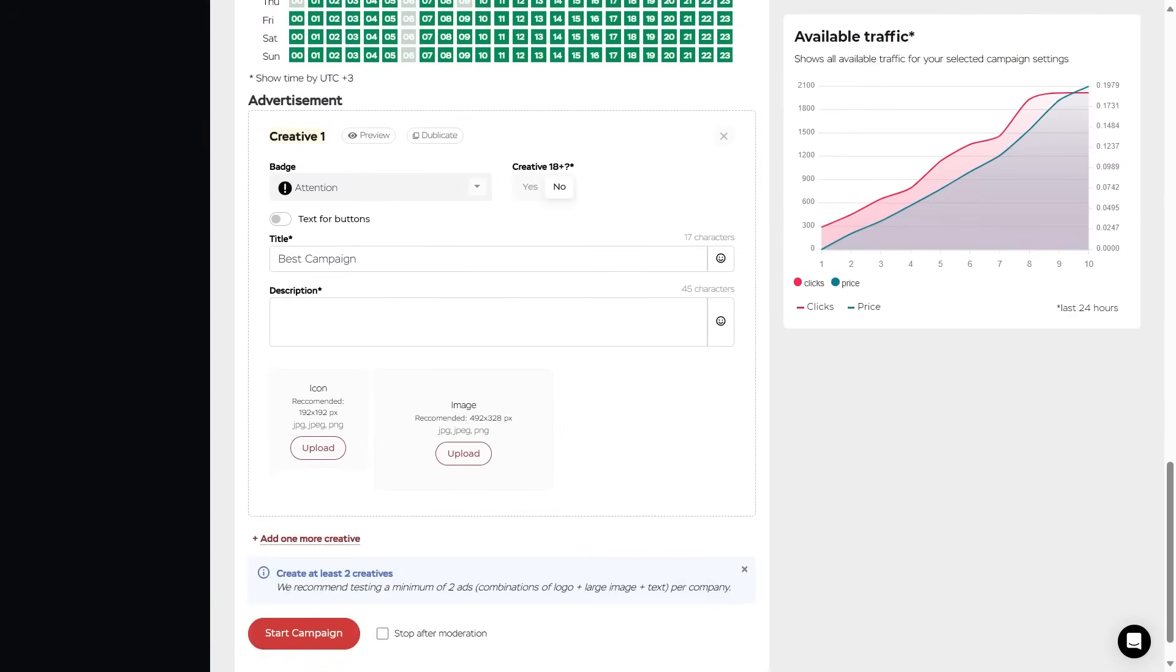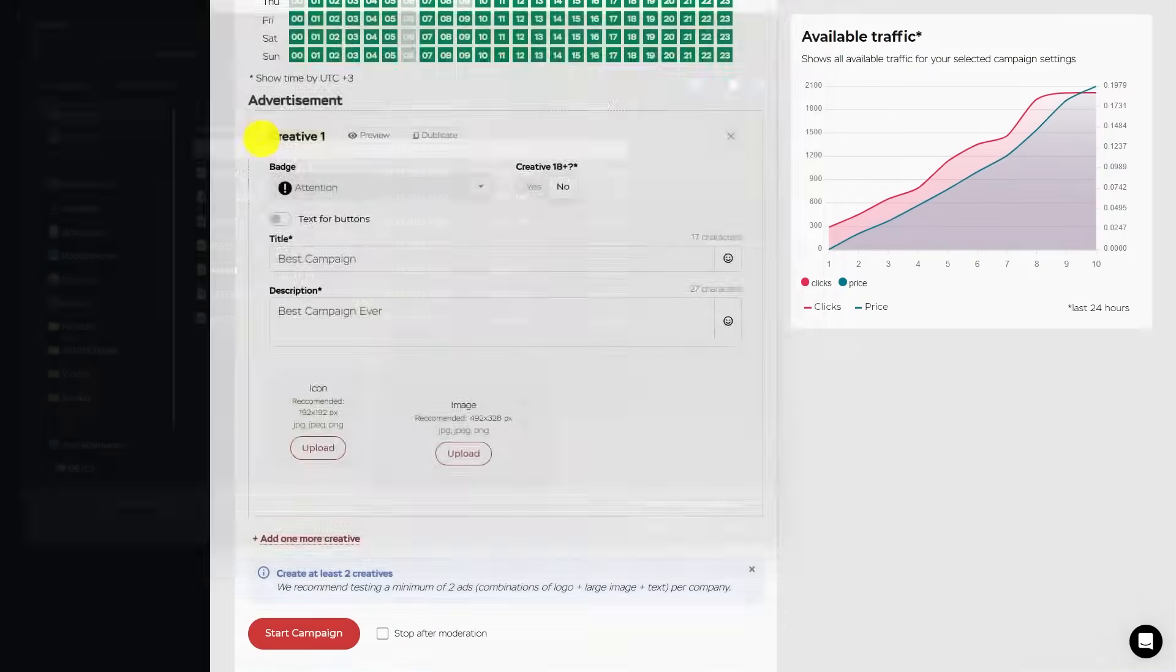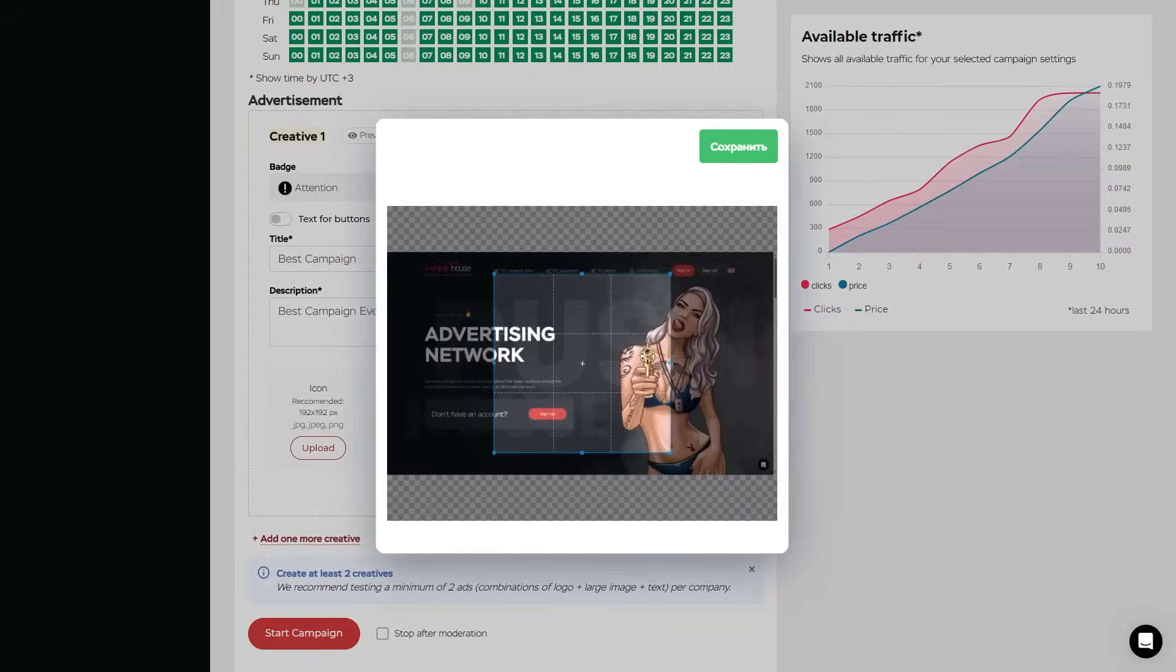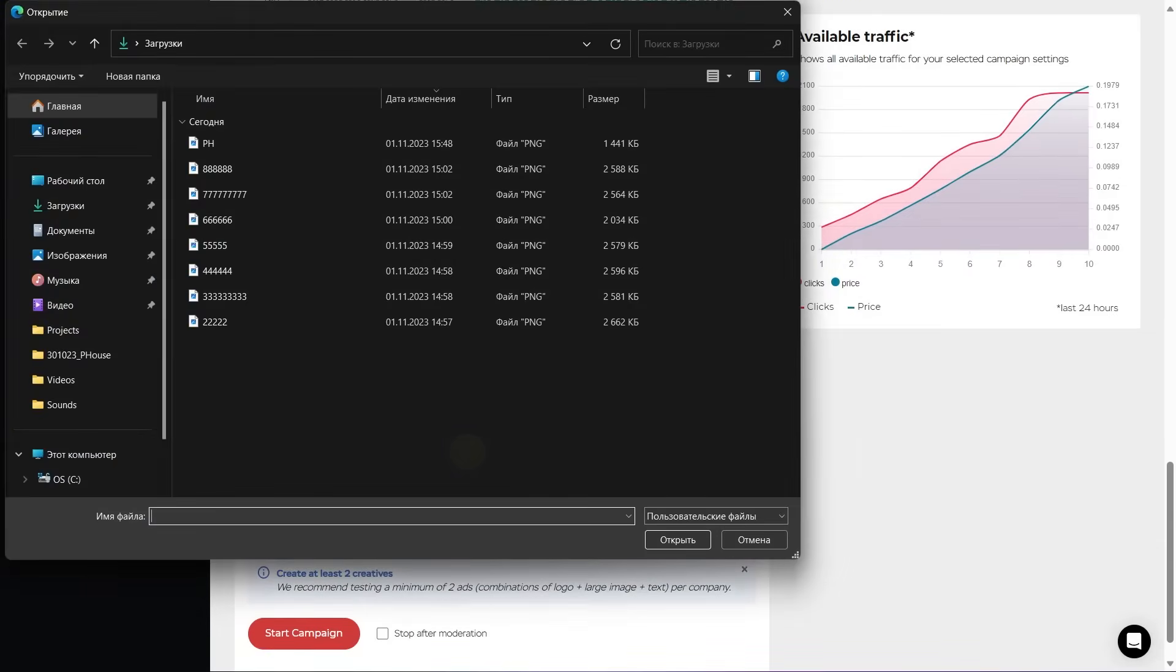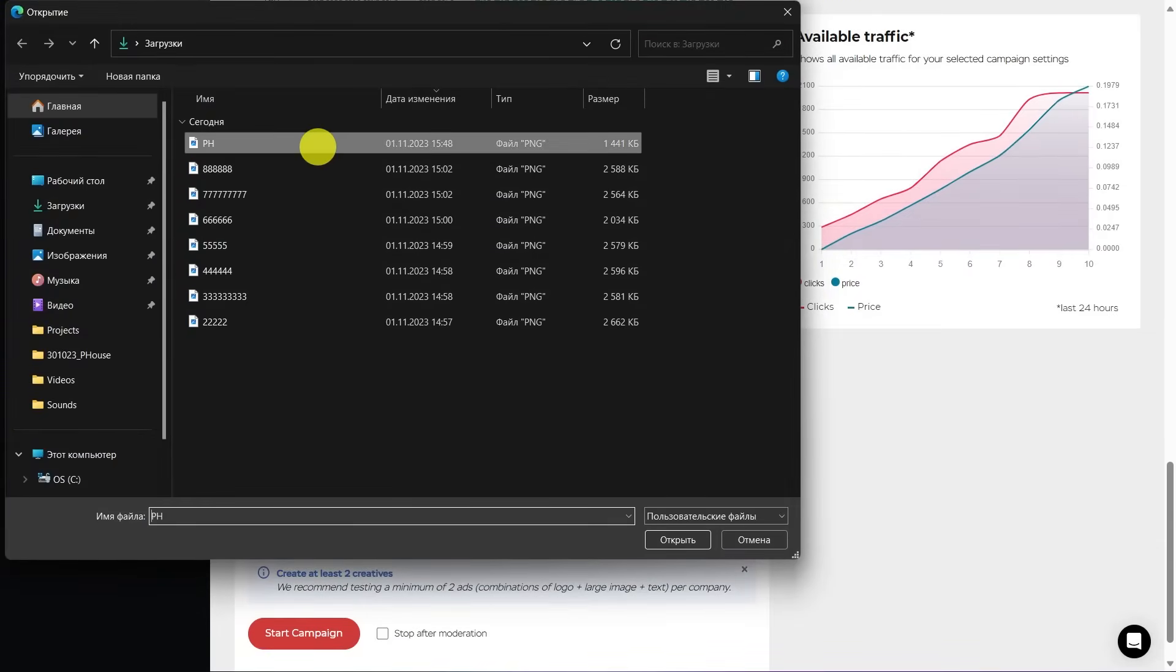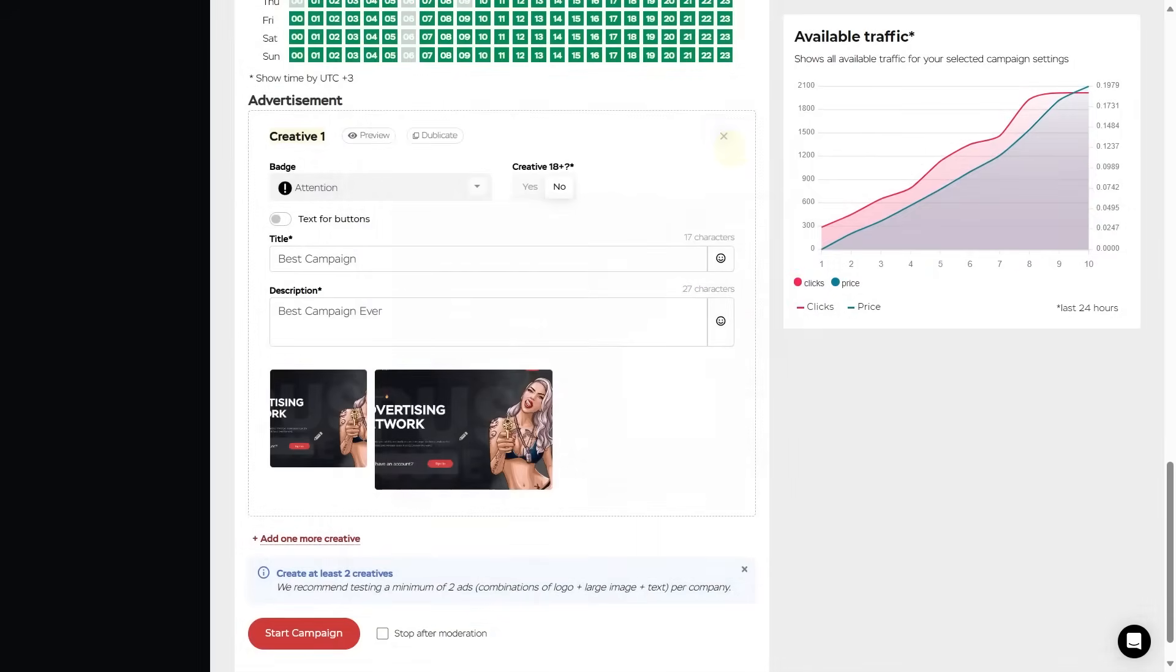In the description field, compose the description of the ad. Has to be no more than 45 characters. And insert images a little lower. You can upload an icon of 192 by 192 pixels in jpg, jpeg and png formats. And the main image of 492 by 328 pixels in jpg, jpeg and png as well.